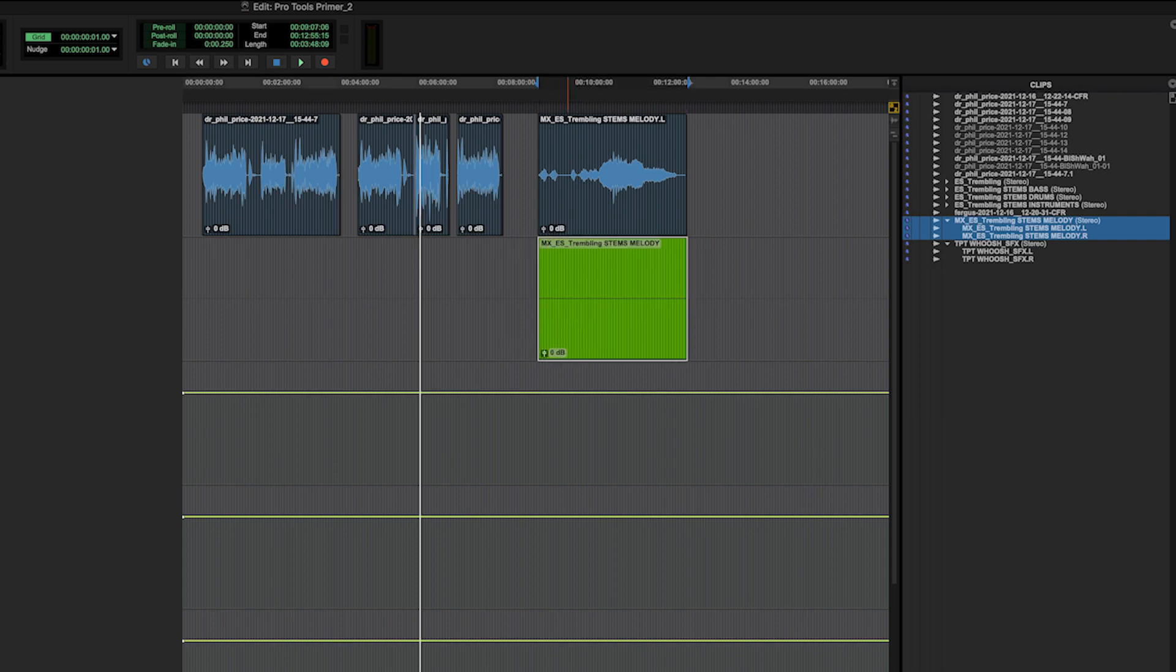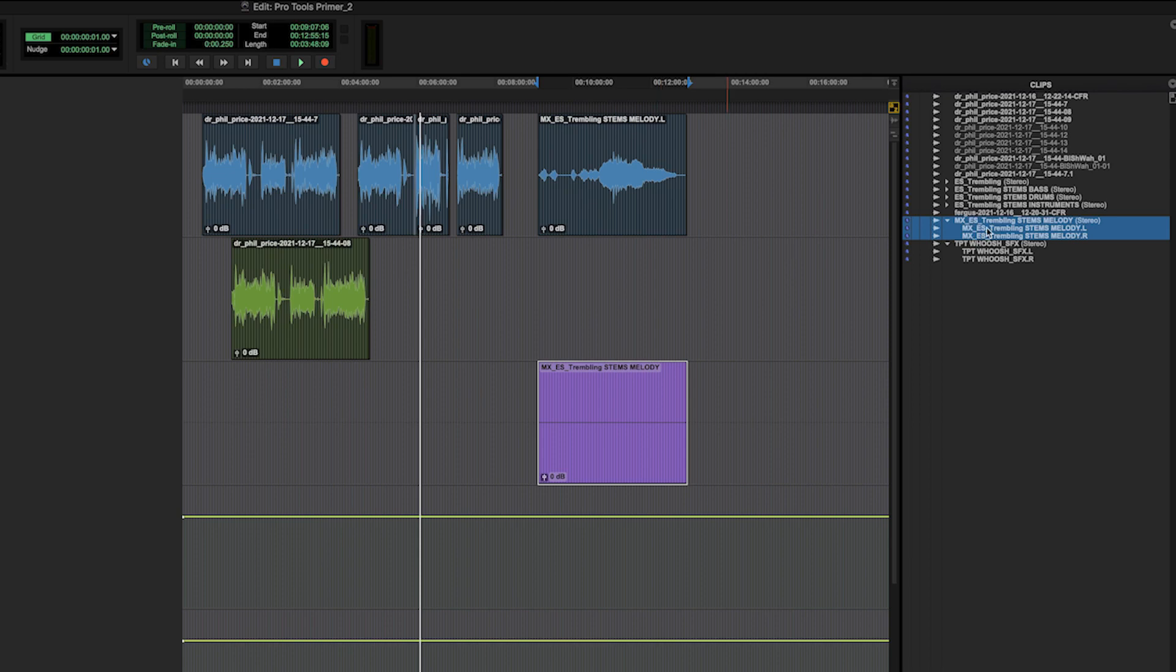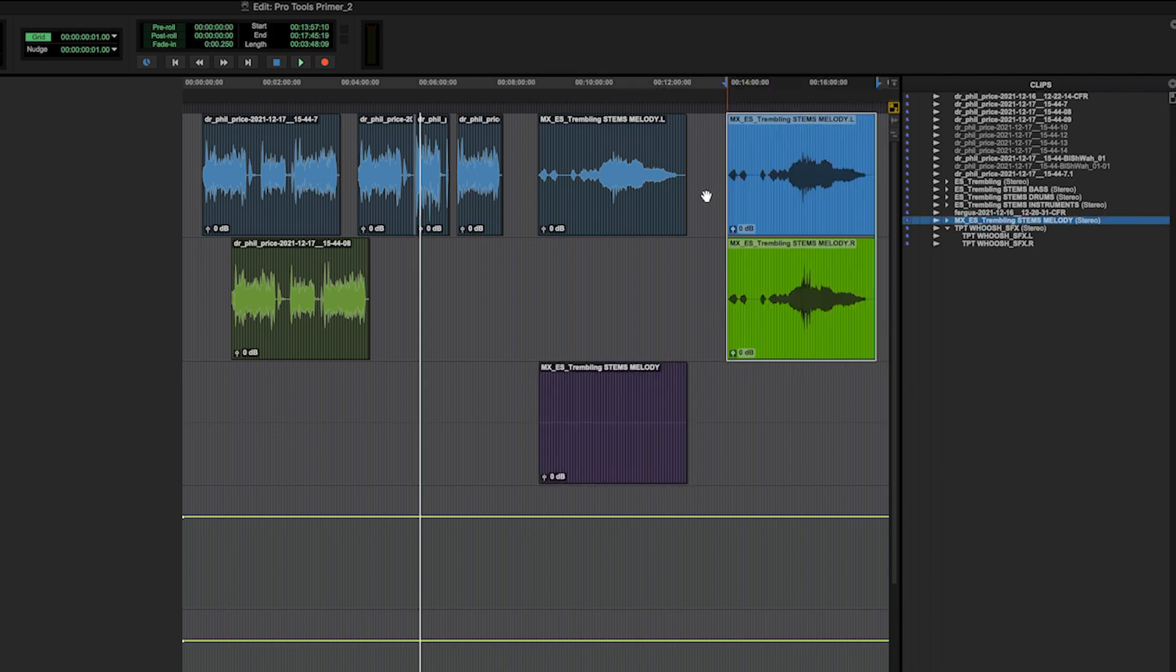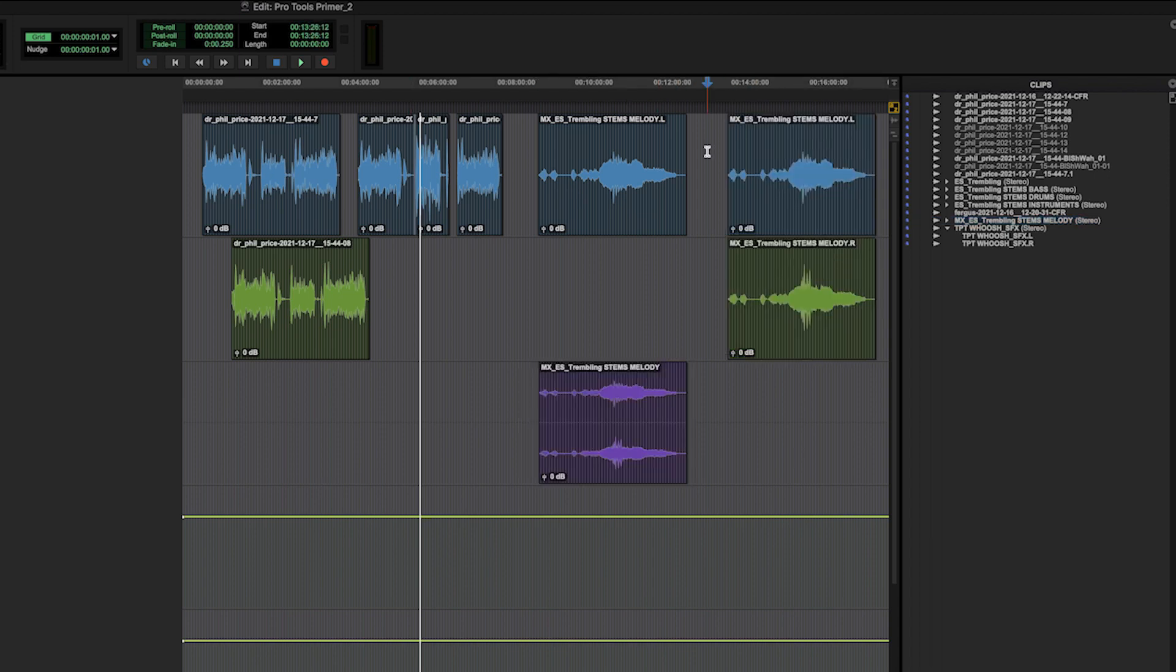Now I caveat this by saying if you have two mono tracks together, one on top of the other like this, you can import one on each mono track. So that's something just to be aware of.